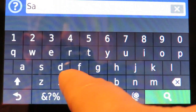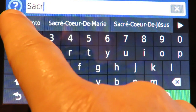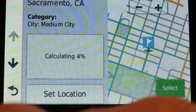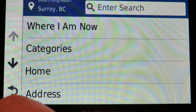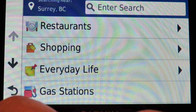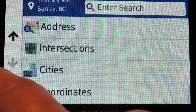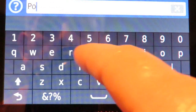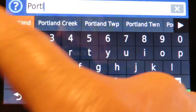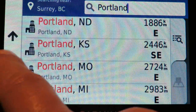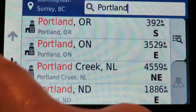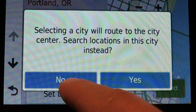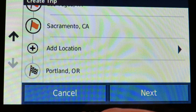Back in categories under city, I type Sacramento, California — it fills in the spelling for me, which saves a little time. Then I go ahead and put in a final destination: Portland, Oregon. There are quite a few other Portlands listed — it's interesting how many cities share the same name. I select Portland, Oregon.